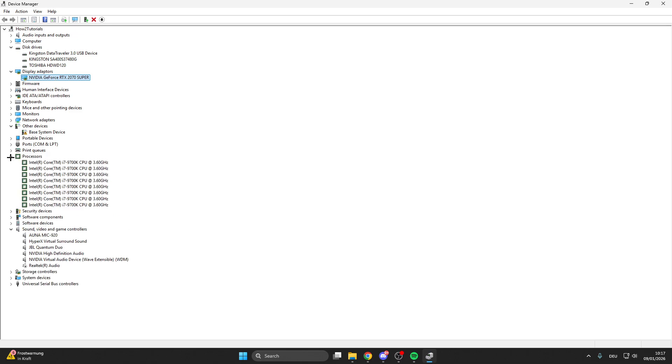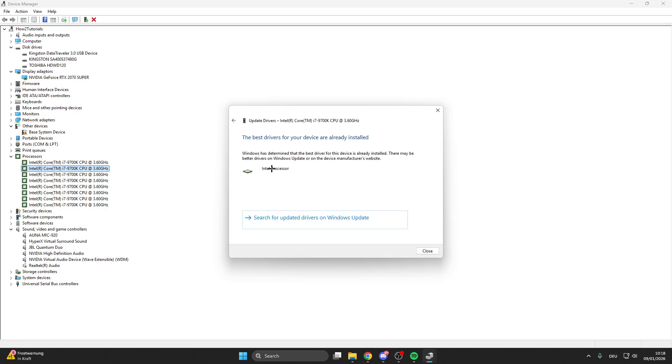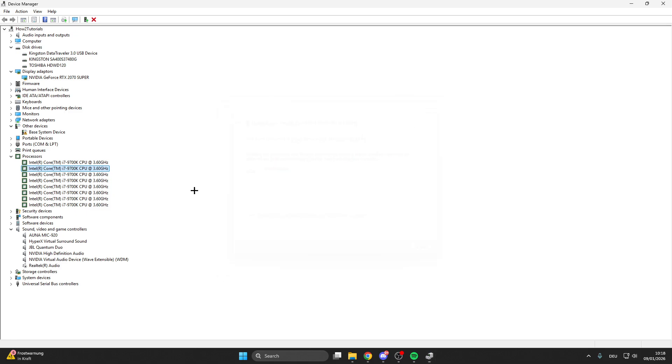What we also do is go on the left here on processor. Here we do the next step: right-click on your processor, update driver, search automatically for drivers. Here we have already installed this driver, and we do this with all processors, all display adapters, and all disk drives.